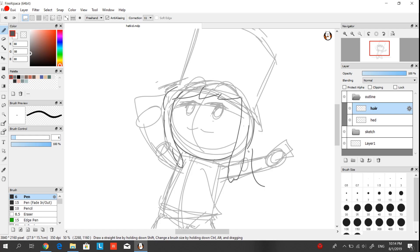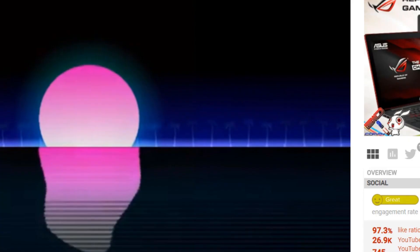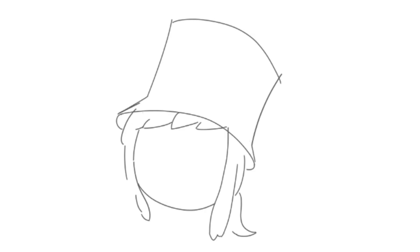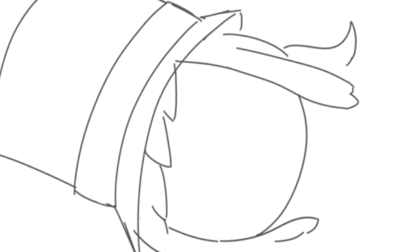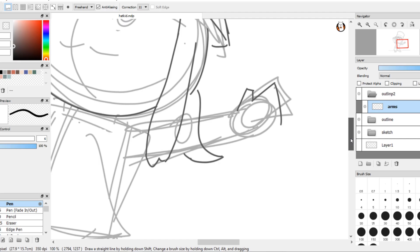Yeah, I don't know how to draw hands properly so I'm just using like rectangles. Just make sure her hands are small because she's a kid.